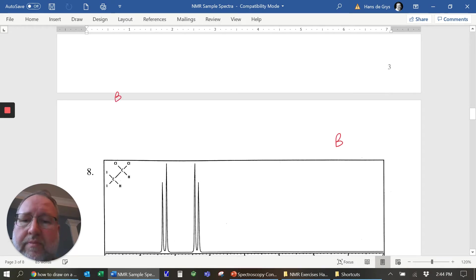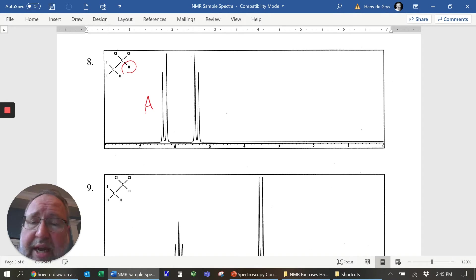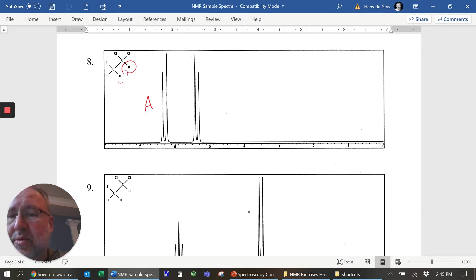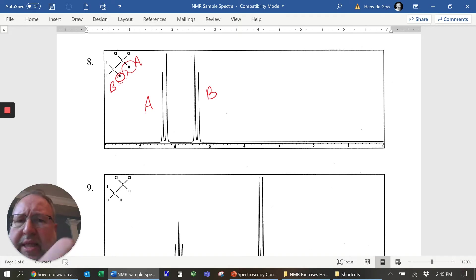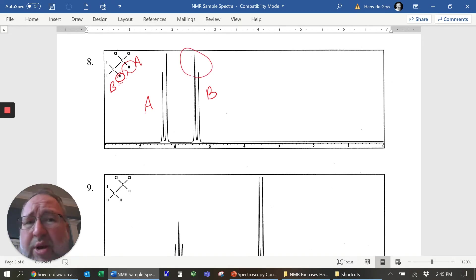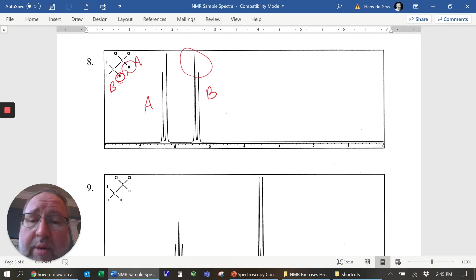Number eight: chlorine is more electronegative than iodine, so it typically appears further downfield. This one is the B group right here. You'll notice that the heights are not exactly the same — don't worry about that right now. That's an example of coupling; when signals are really close together you get a little distortion. We'll talk more about that later.